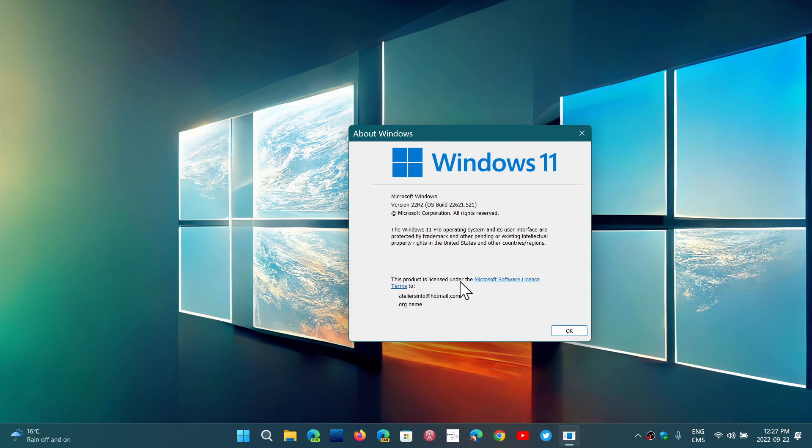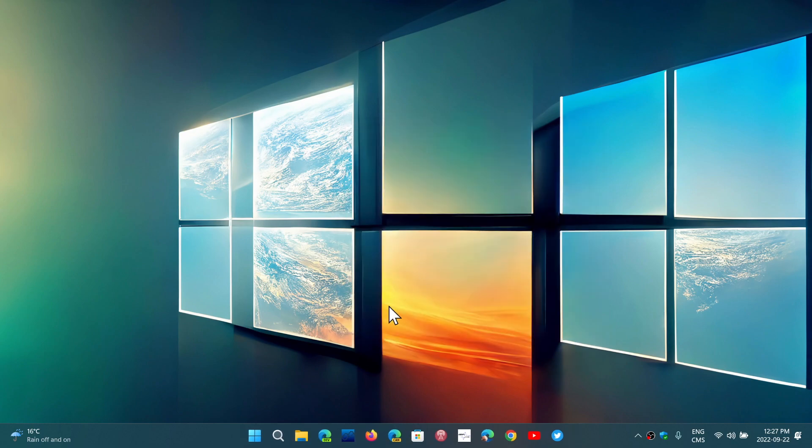So, Windows 11, there's no end of life, but there is an end of support, which is a different thing, which is 24 months starting from now. So if you're on the first version, you still have a year before it ends, and if you're moving to 22H2 or this one, you'll have two years starting from now before end of support of Windows 11.